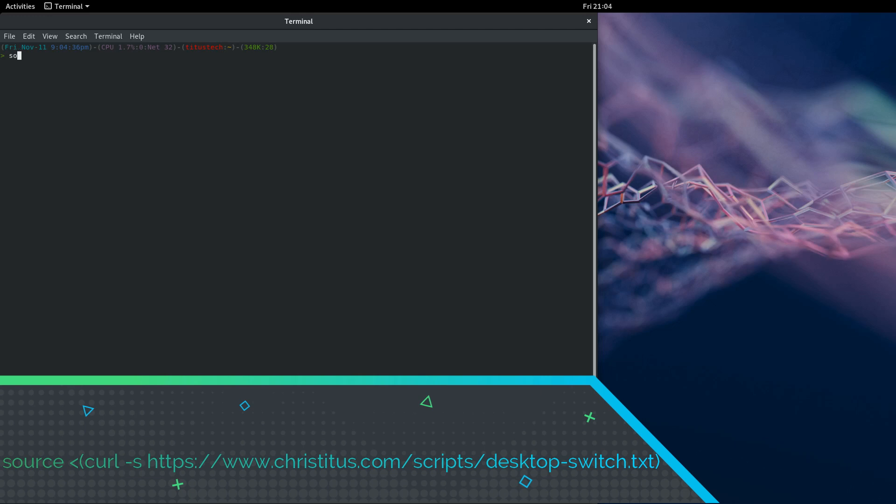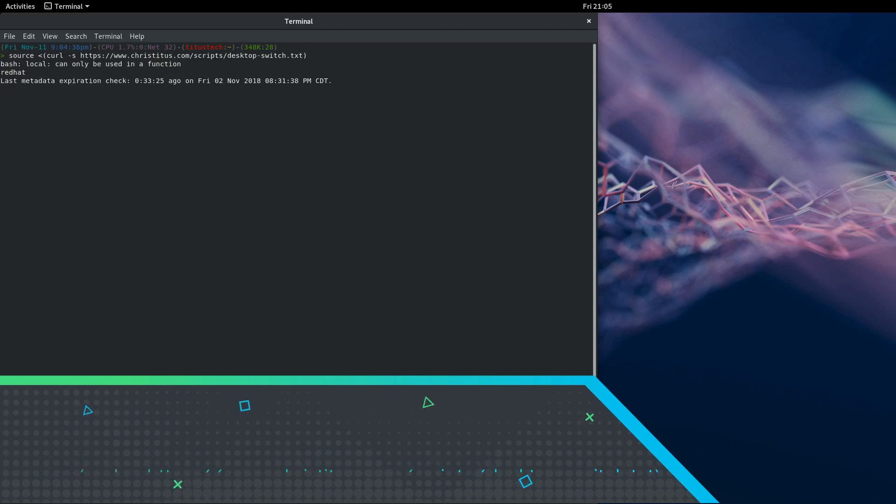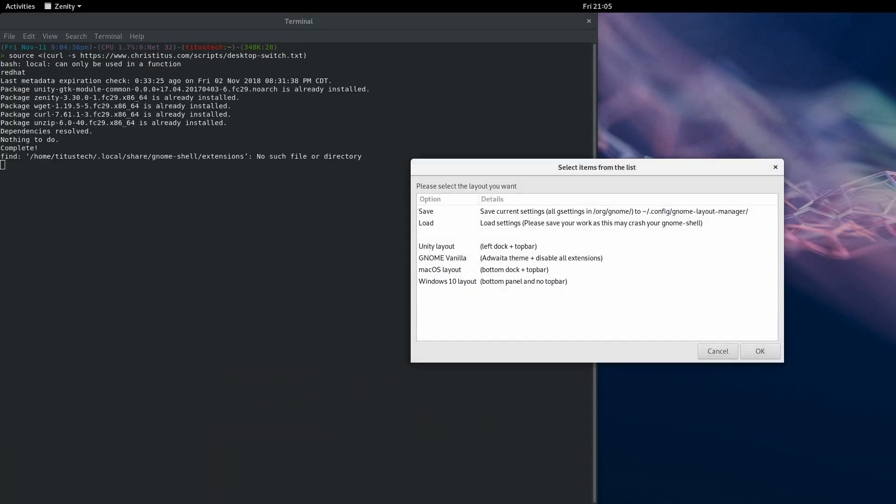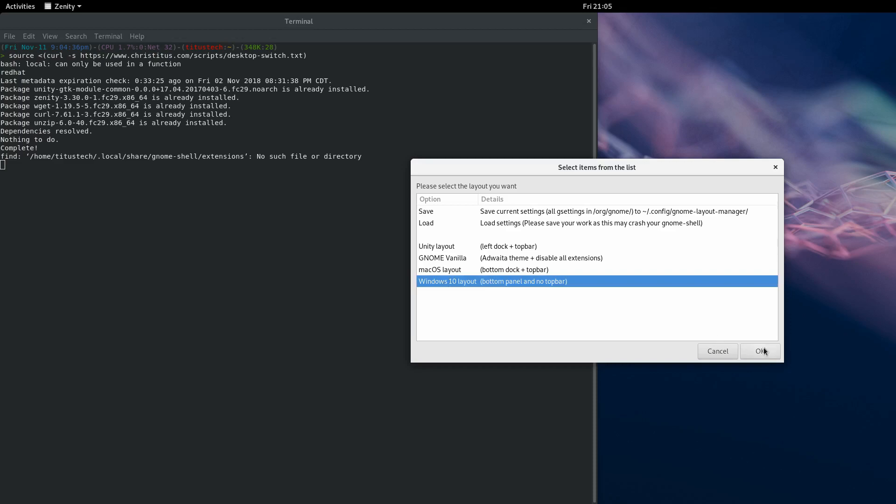So let's go ahead and curl that. And we get our little pop up, we'll go Windows 10 Layout.